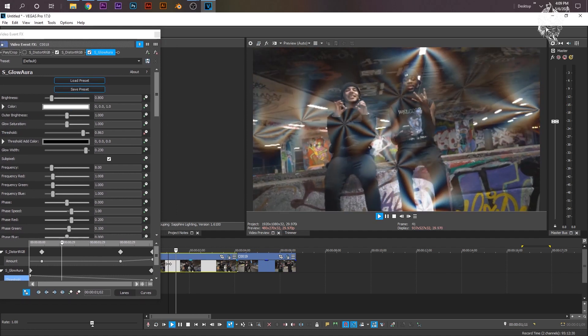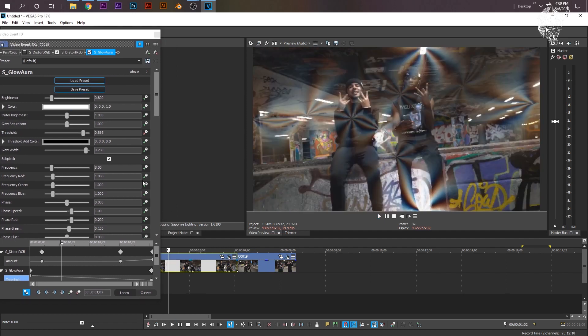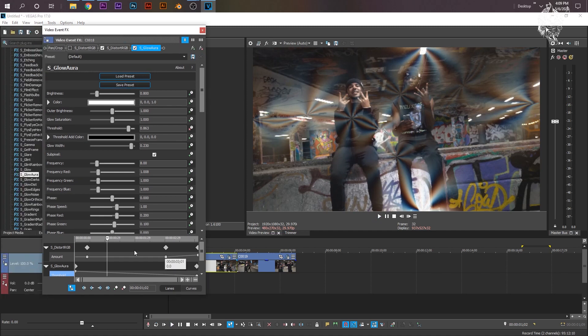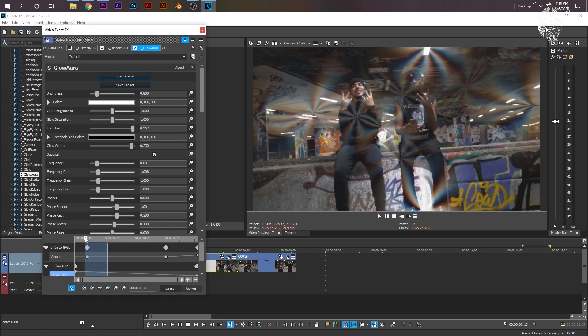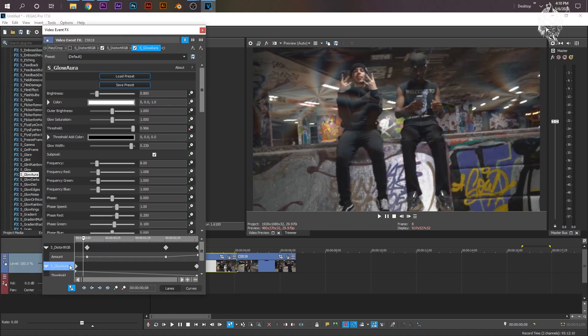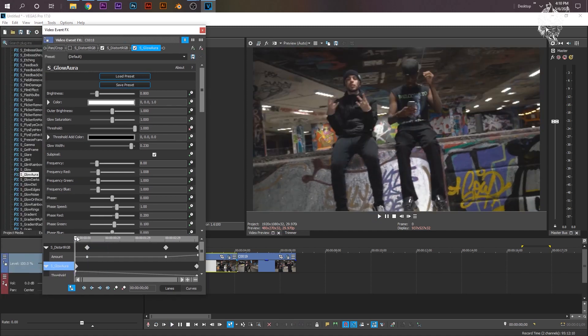We have... Oh, I forgot to animate the beginning. So here, let me change the beginning. You see the Glow Aura right here, or the keyframe. I'm just going to put the threshold up to 1.